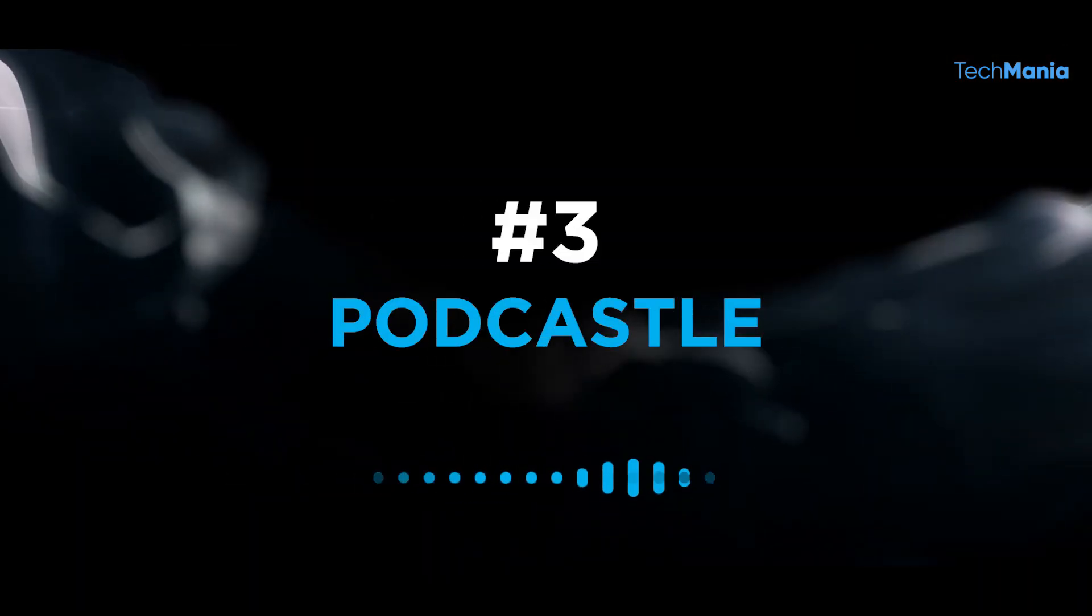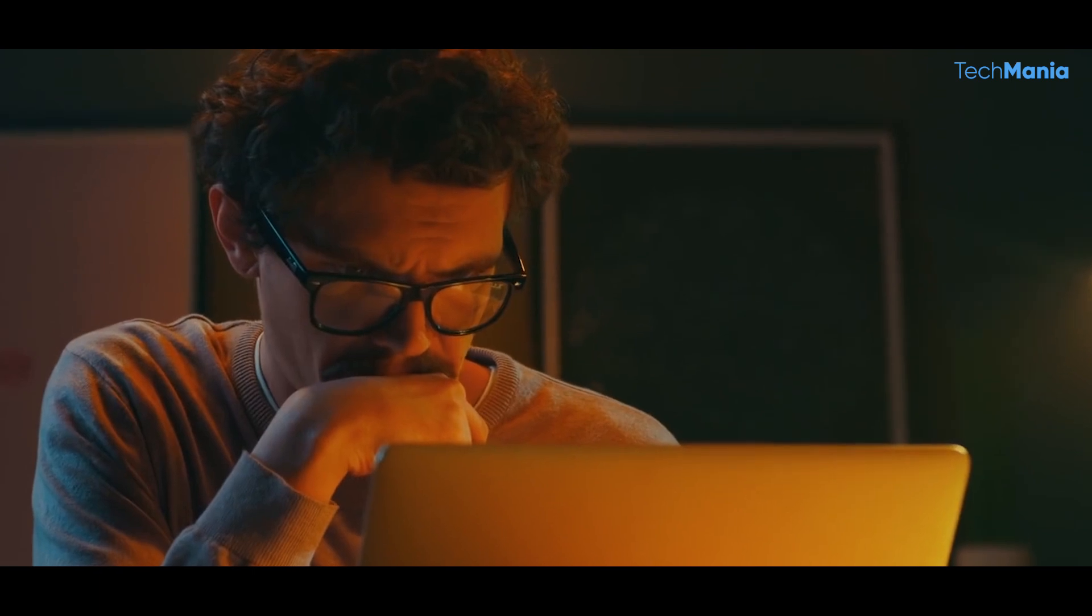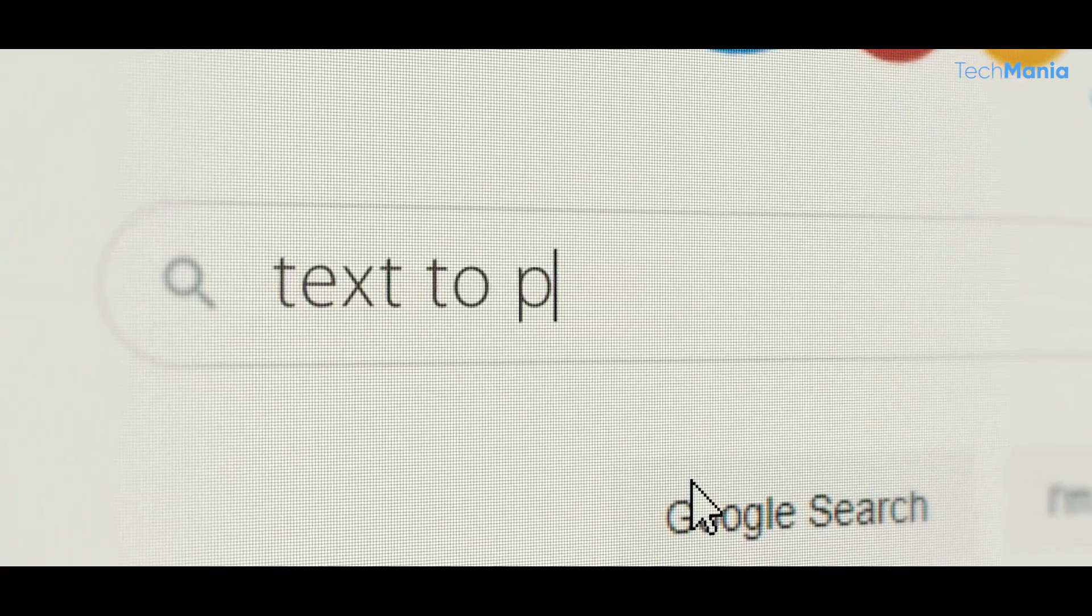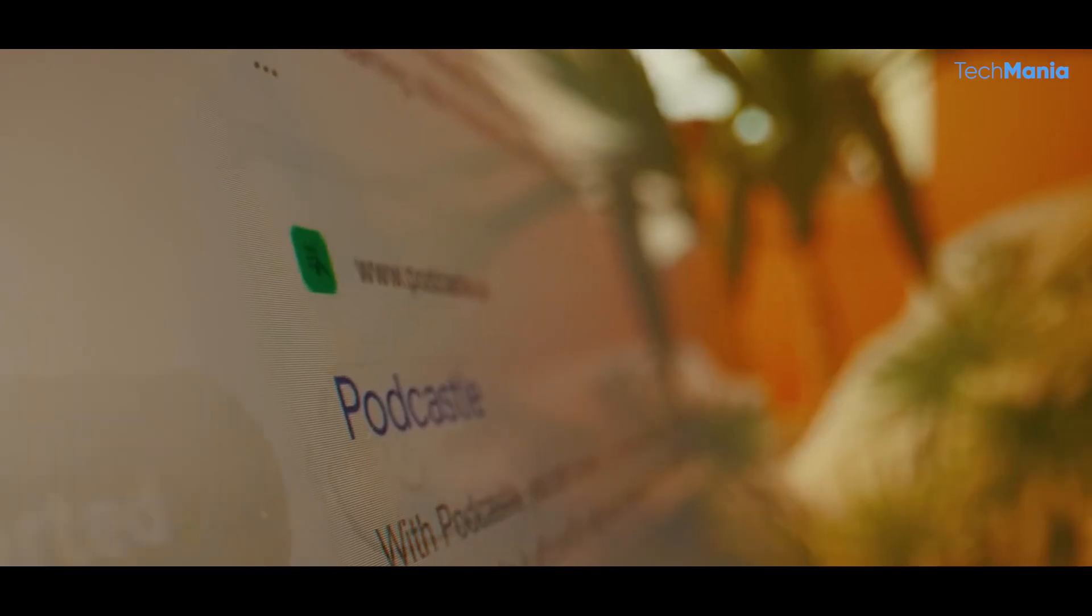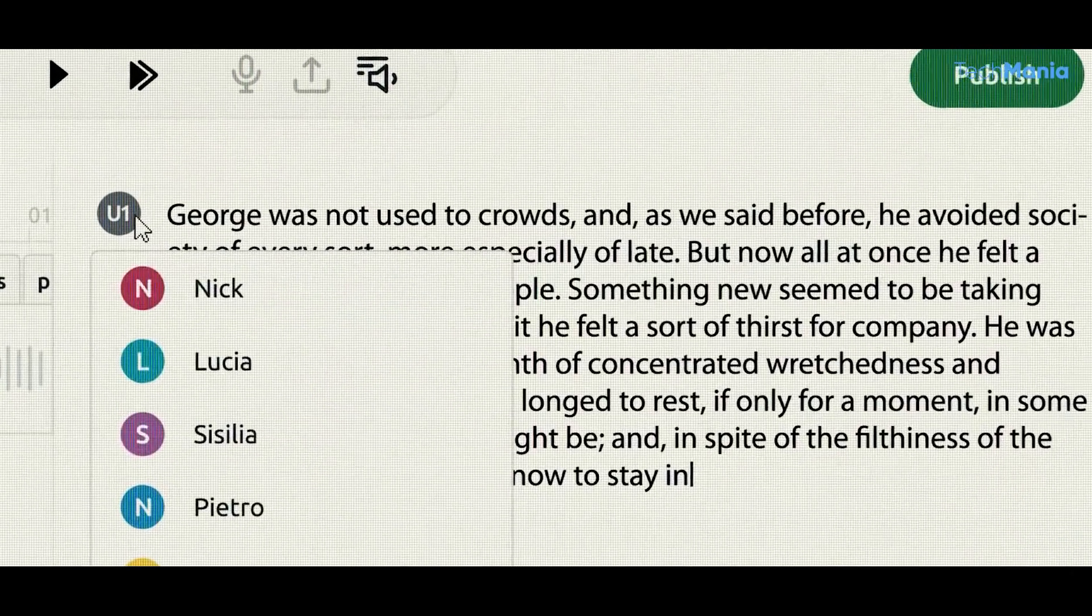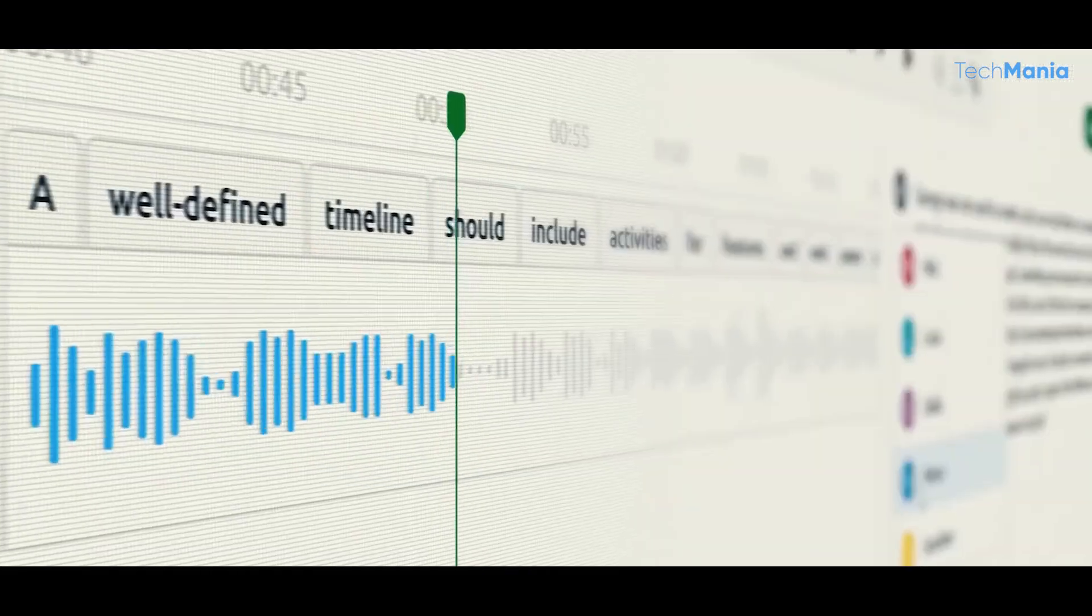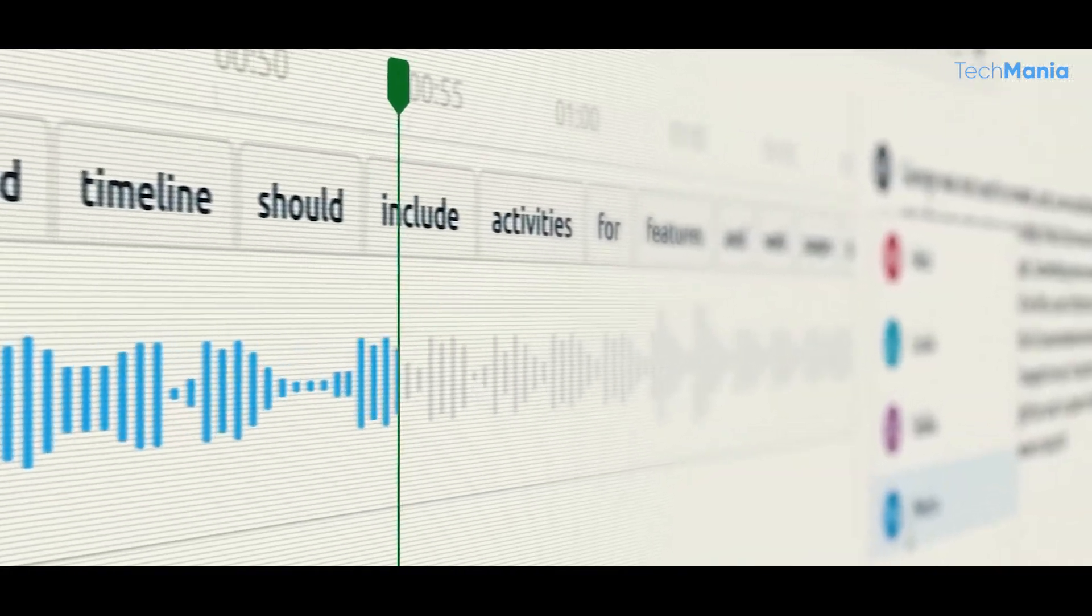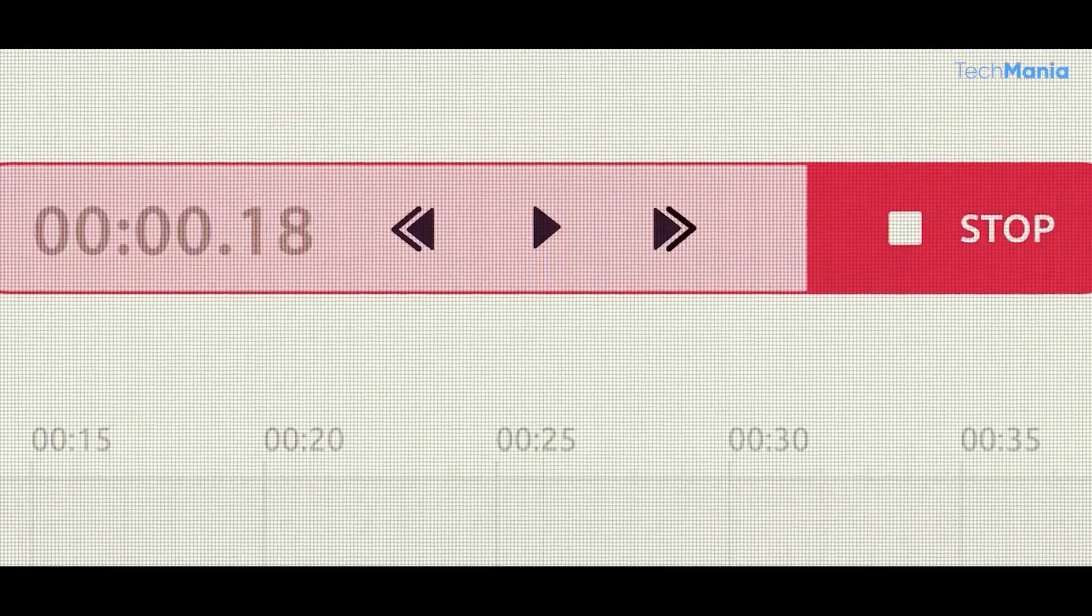Number 3: Podcastle. This innovative podcast creation platform uses artificial intelligence to generate high-quality audio content in minutes. With its cutting-edge technology and user-friendly interface, Podcastle AI is changing the game for podcast creators who want to create engaging content without spending hours recording and editing.